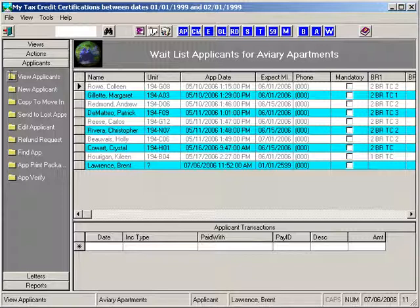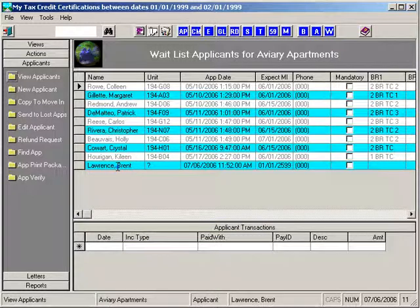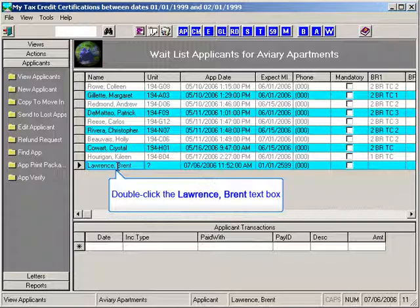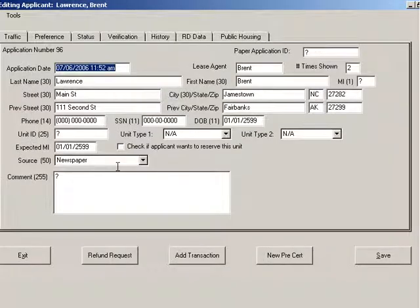Let's also figure that the criminal background check came back clean, and you have all the information provided by the applicant to create a TIC. I'm going to double-click on the applicant to bring up the applicant form. We have another training video that goes into detail about the applicant form functionality. Right now, we're going to notice the button at the bottom of the form that says New Pre-Cert. This button will not be available in any other modules, like the tenant module.